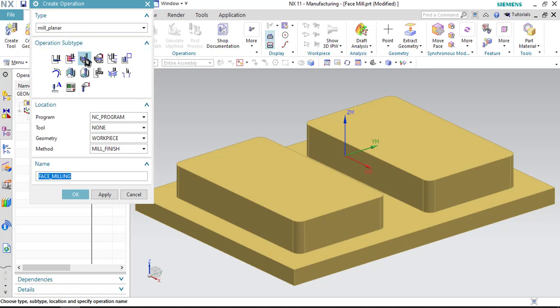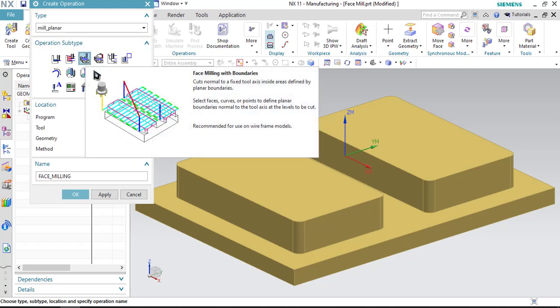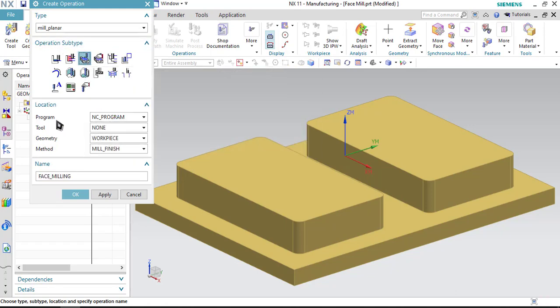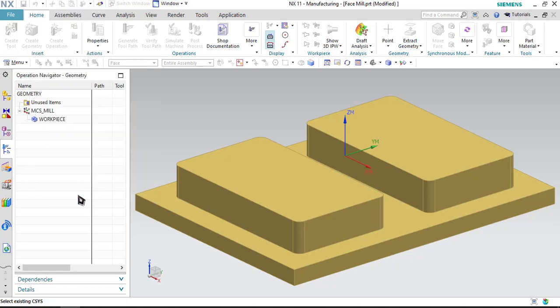Click on create operation. Click on face milling with boundary option. In program, we will be selecting NC program. In tool, we will be selecting 12 mm mill diameter. In geometry, it is work piece. We will be selecting that and in method, we will select mill finish as the option and click OK.